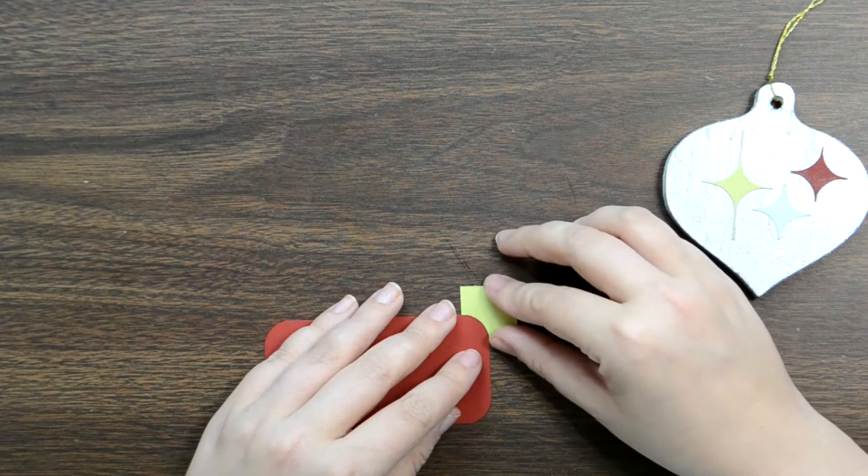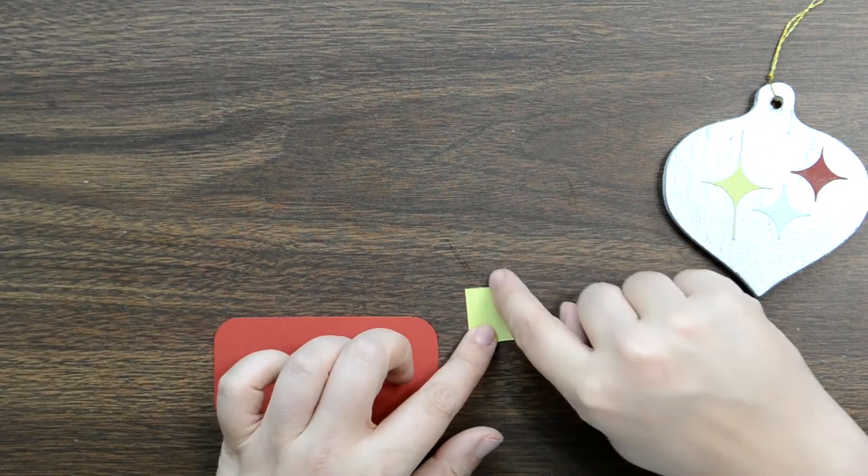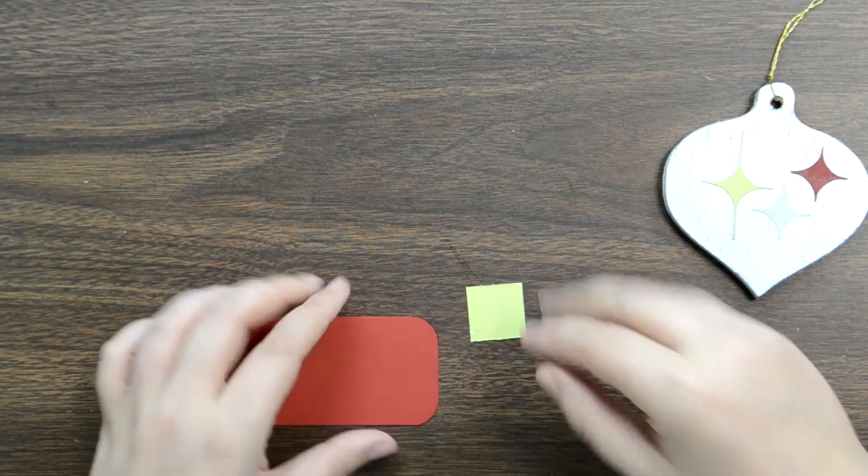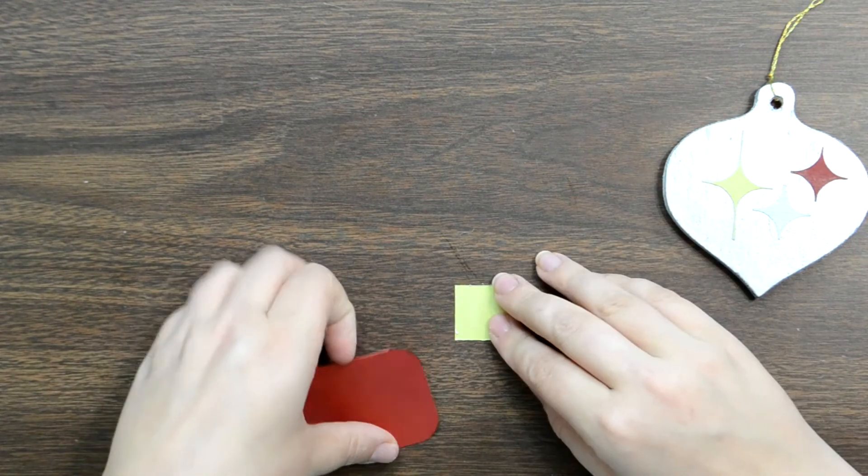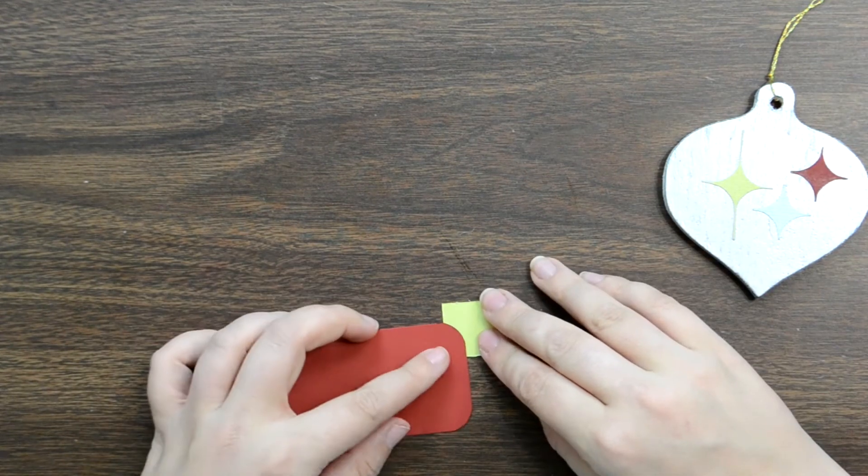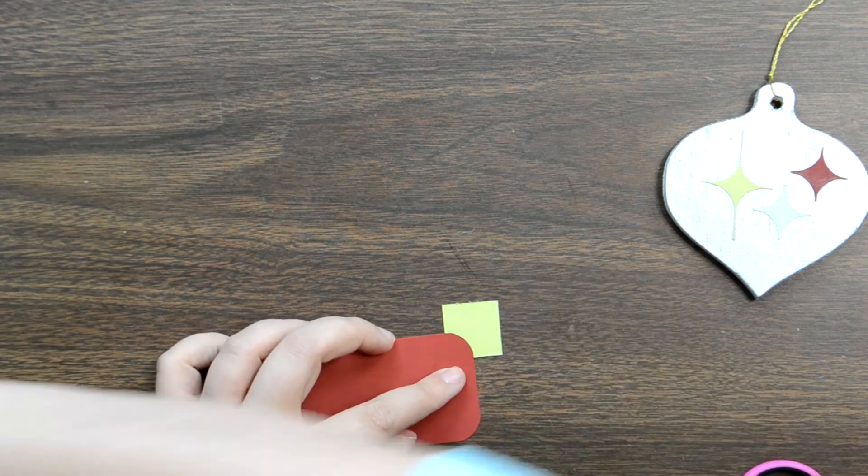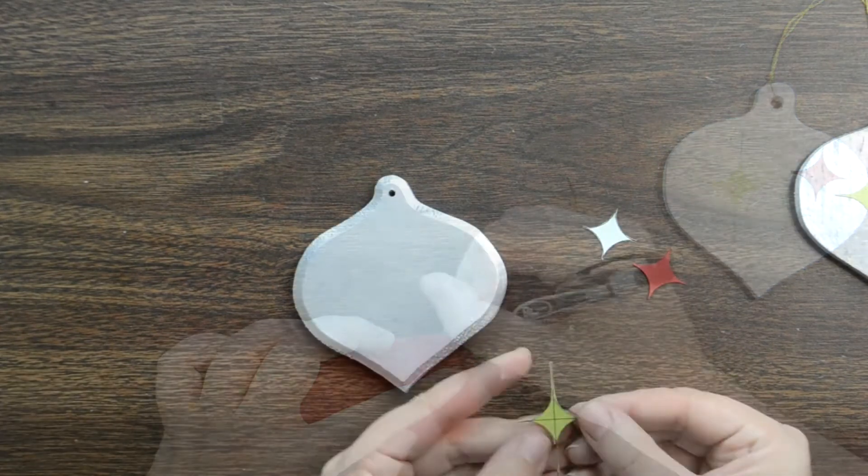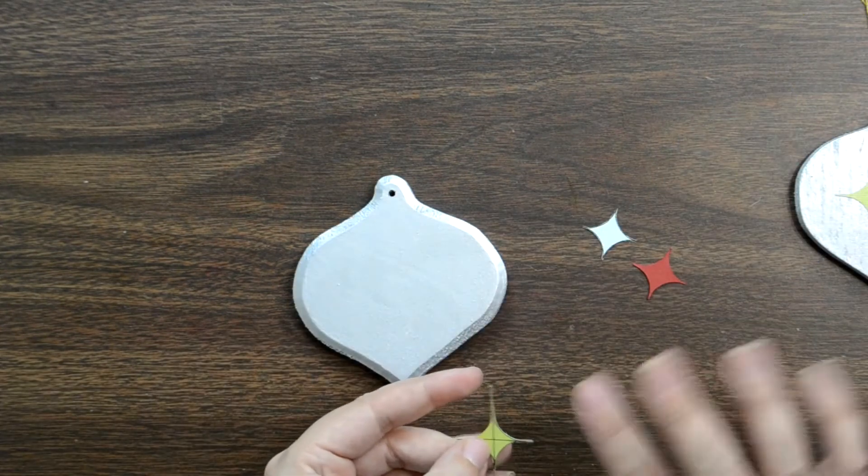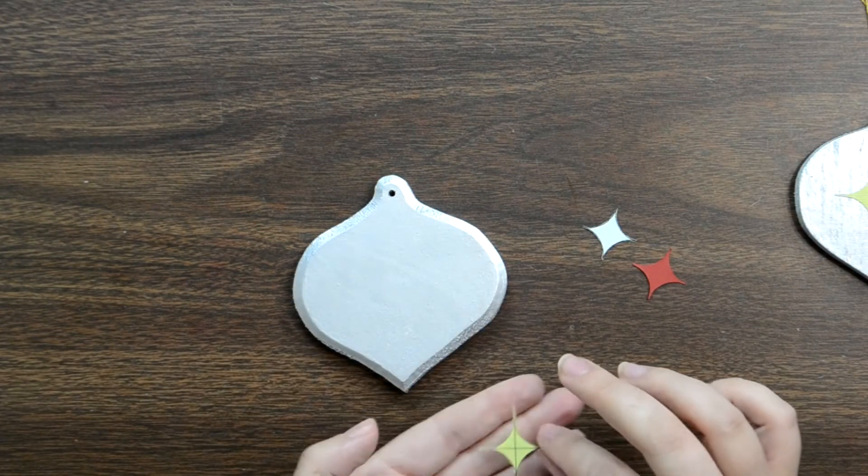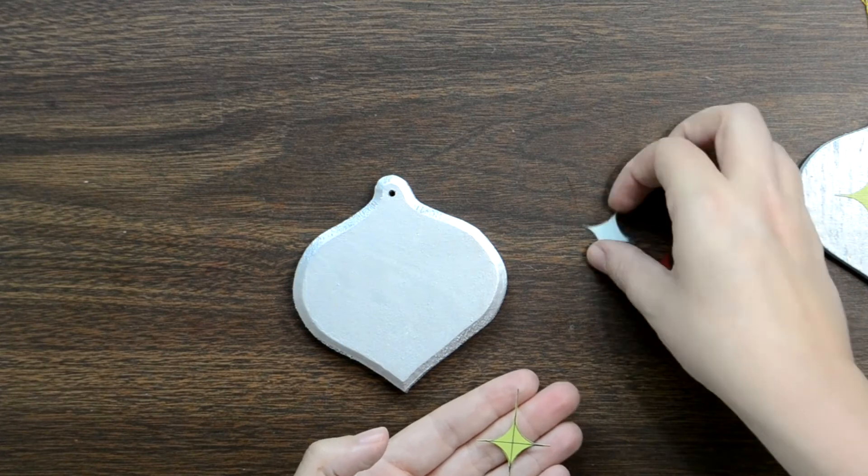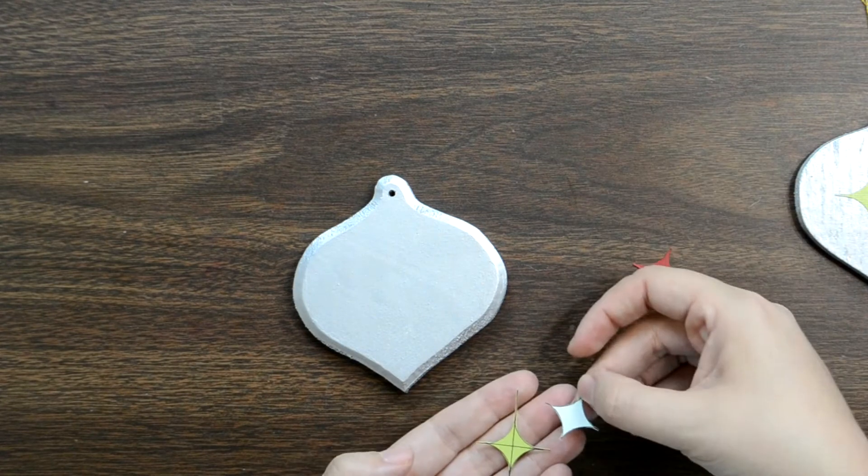There we go. So now you just cut and you cut on either side of that line. Leave yourself plenty of room there.